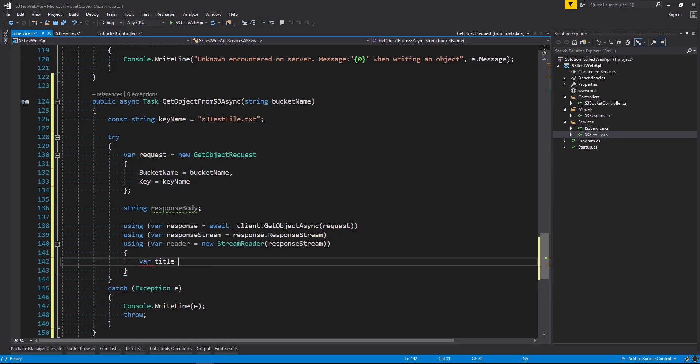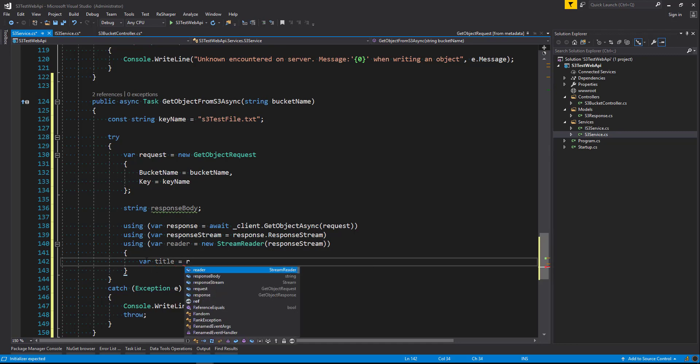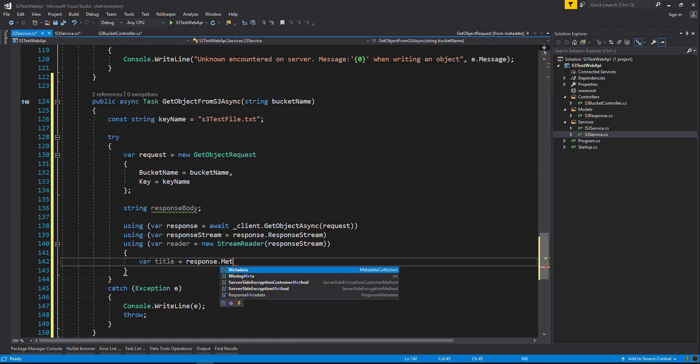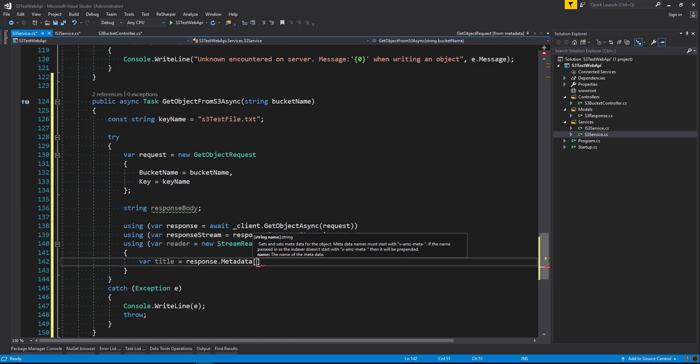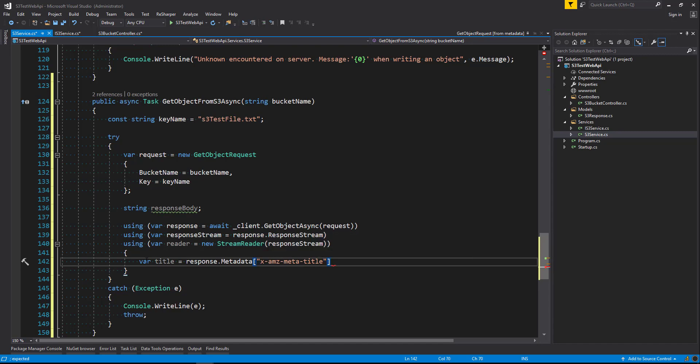Okay, next we're going to grab the title of our object that we're going to grab. Also response dot meta data. And providing that we have a title in our object. We'll grab the property which is going to be x-amz-meta-title. But you need to make sure that the object that you have in the S3 bucket has a title assigned to it. If it doesn't, it will return back a null.